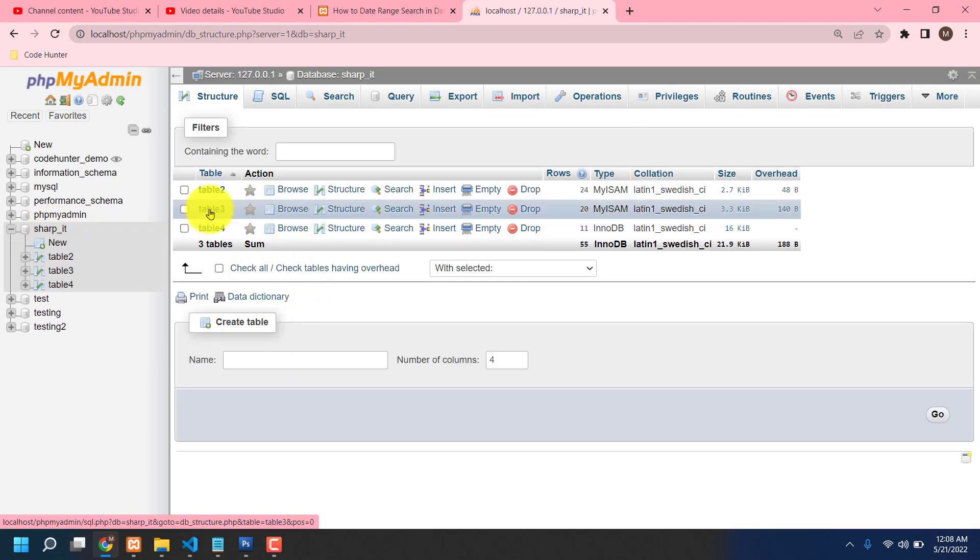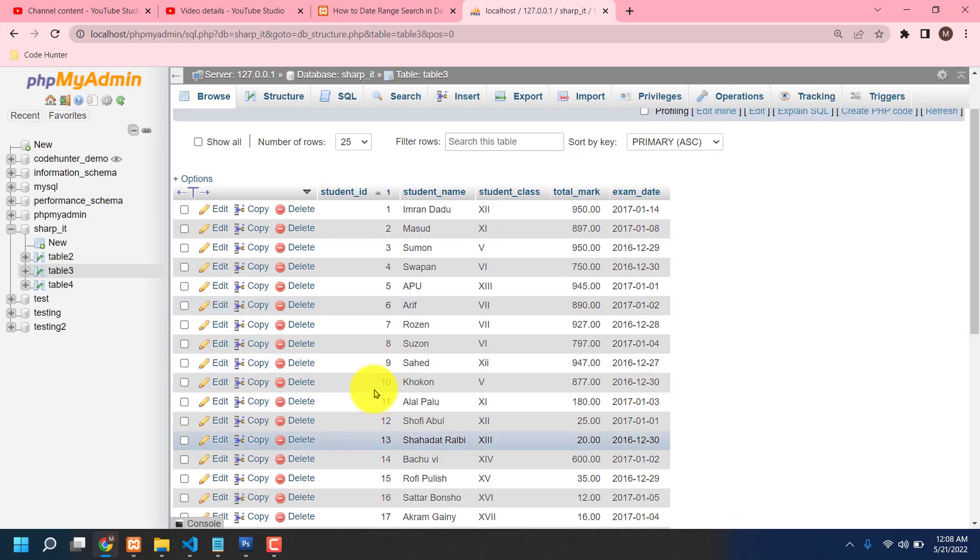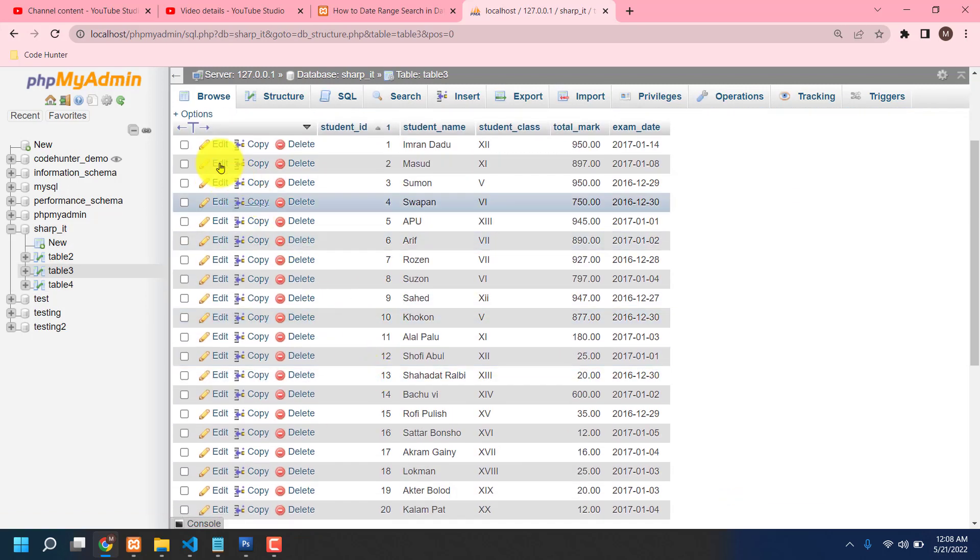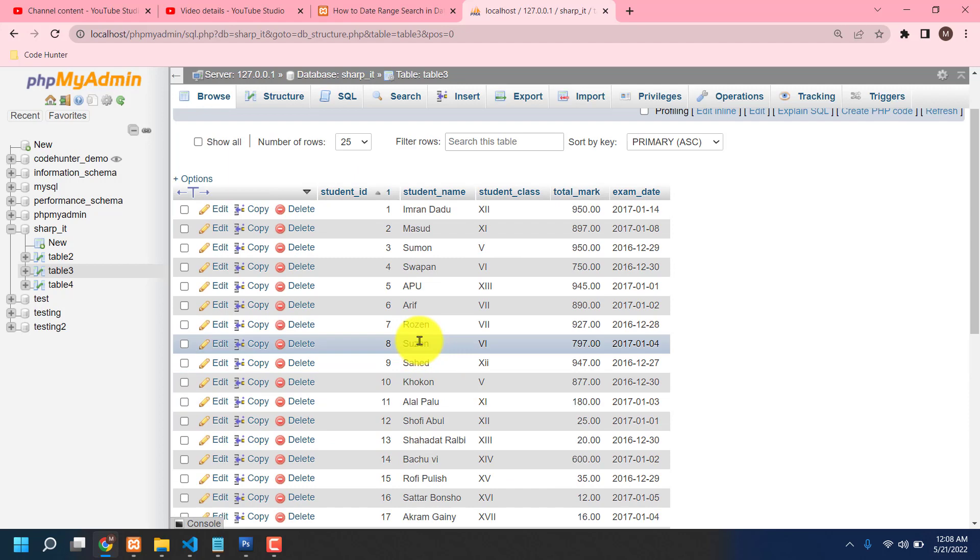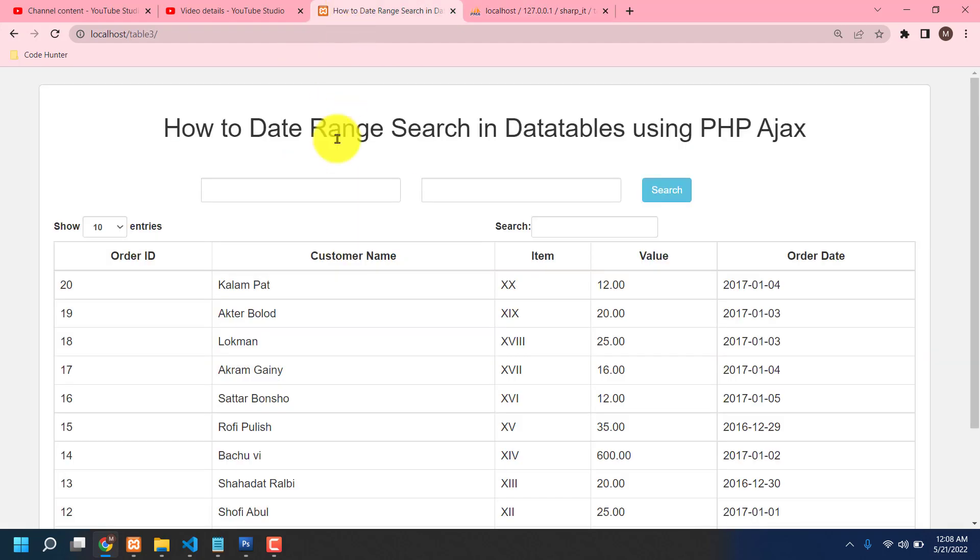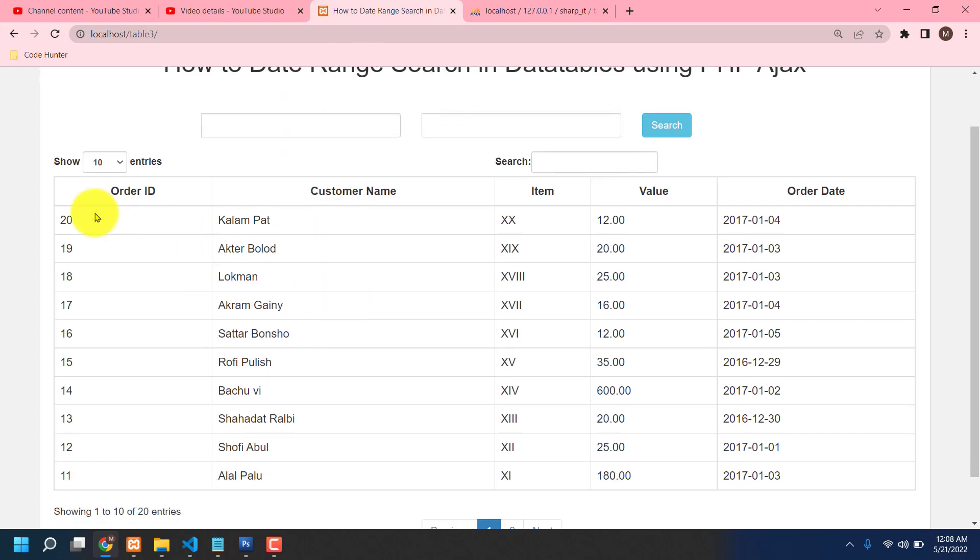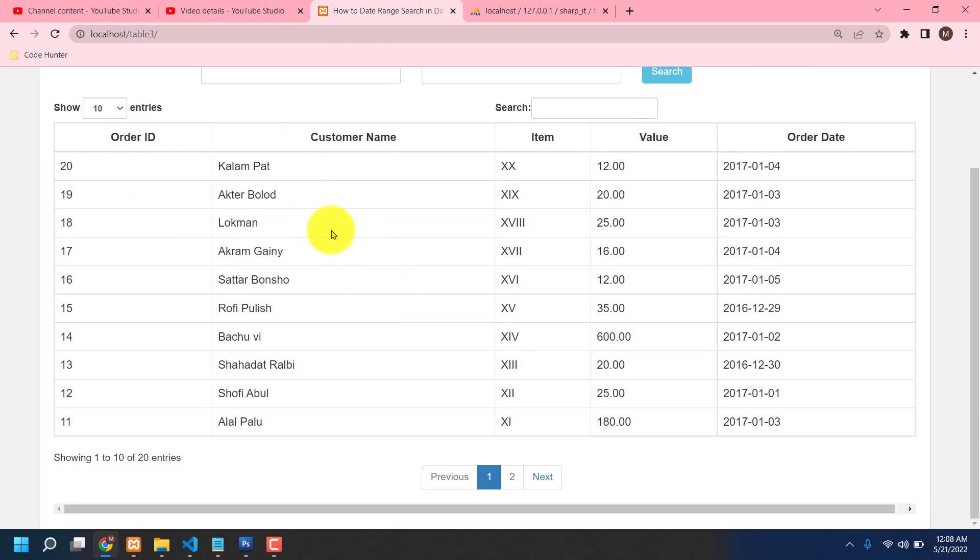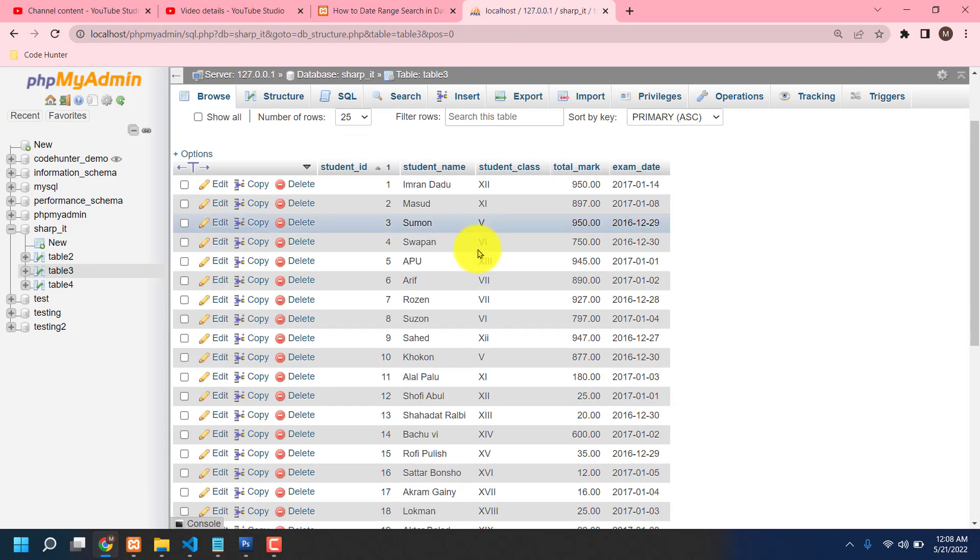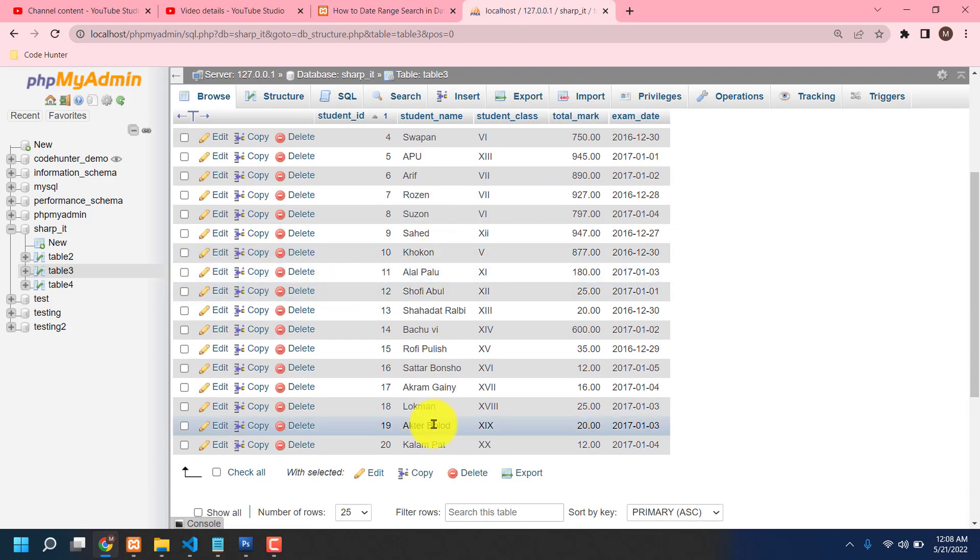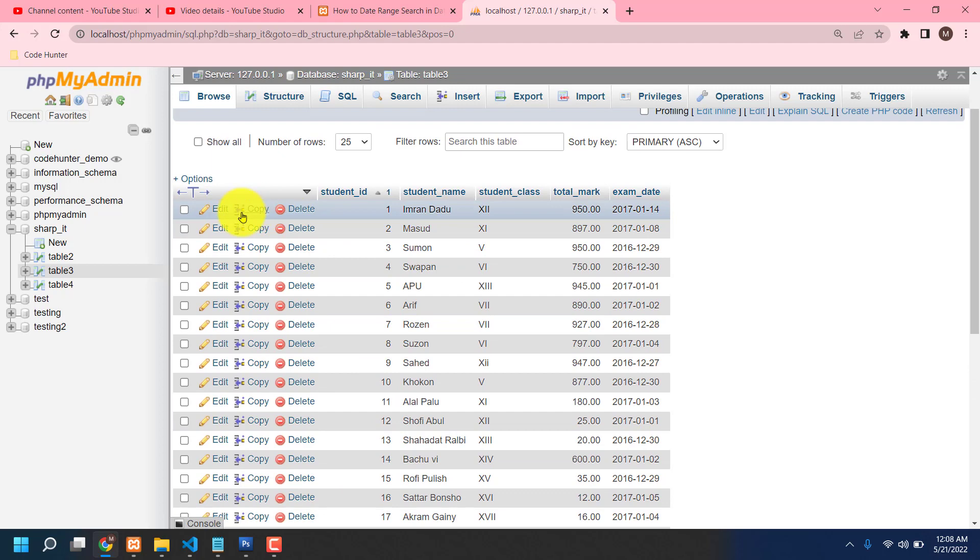Okay, that is the folder name sharp_it. Now I'm clicking here and there is table 3. If I click table 3, then I will see there are a lot of information in here. So all kinds of information is showing in the table.